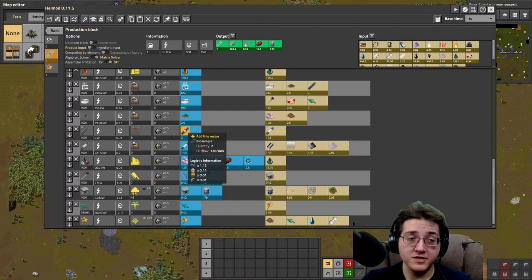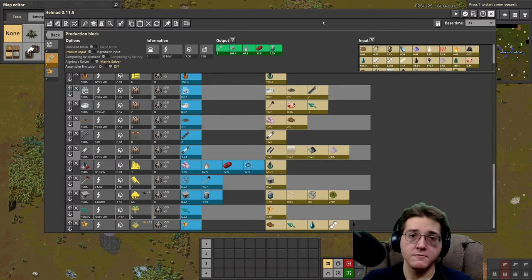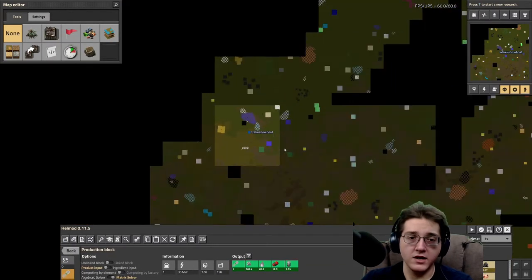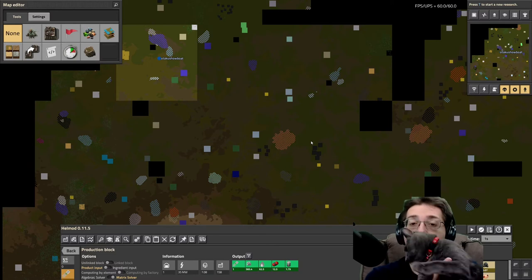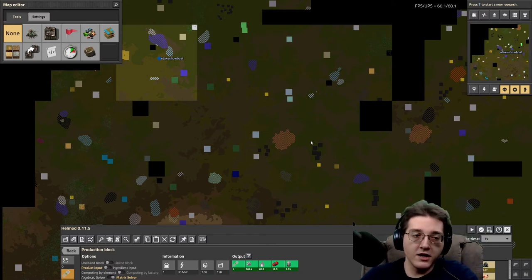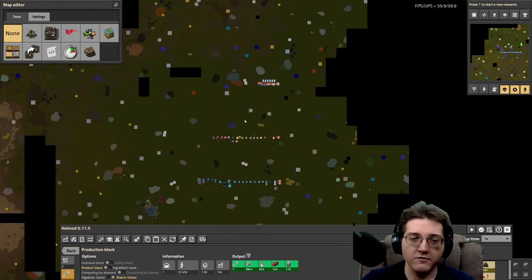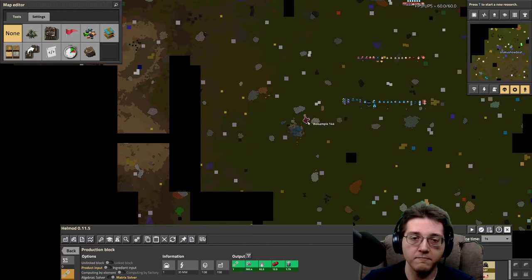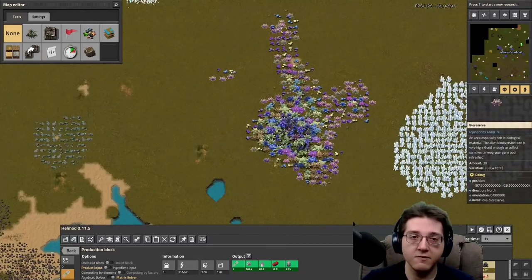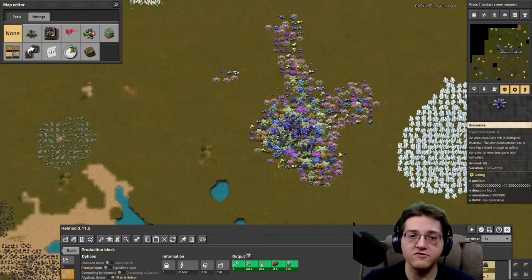The bio samples require a mined resource from bio-reserves that are on the map. Let me find a bio-reserve on this map here. This little thing right here — this guy with all the colorful plants — that's your bio-reserve. You need a collector in order to actually mine these things. The collector runs on fuel, and the fuel is bio-containers.